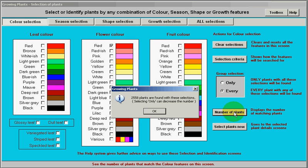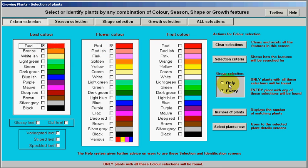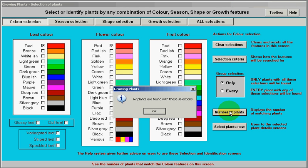You couldn't do that with a book or any other system. I can combine these with any of the other things, so let's suppose I wanted red leaves and red flowers — just only the ones with flowers coloured red and red leaves. I select that and get 67 results straight away, and I'll get a list of those which I can then see the pictures of or whatever else.